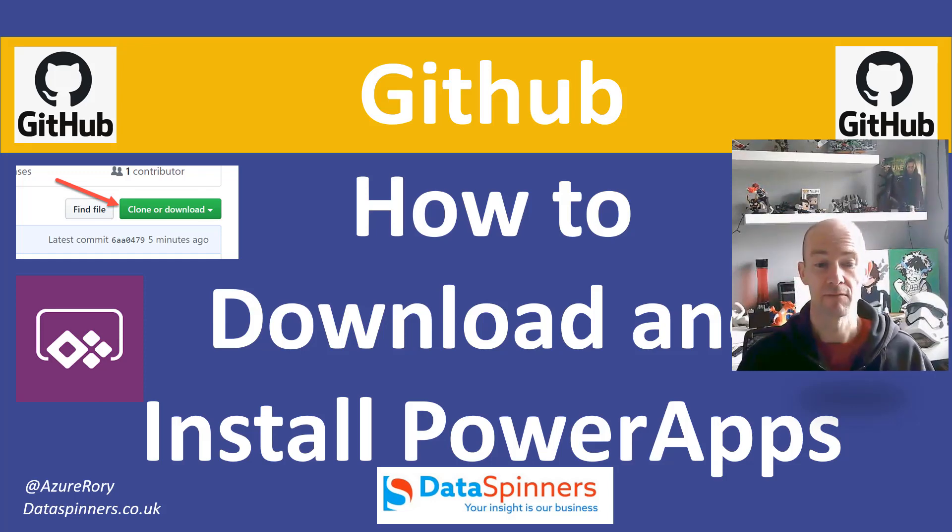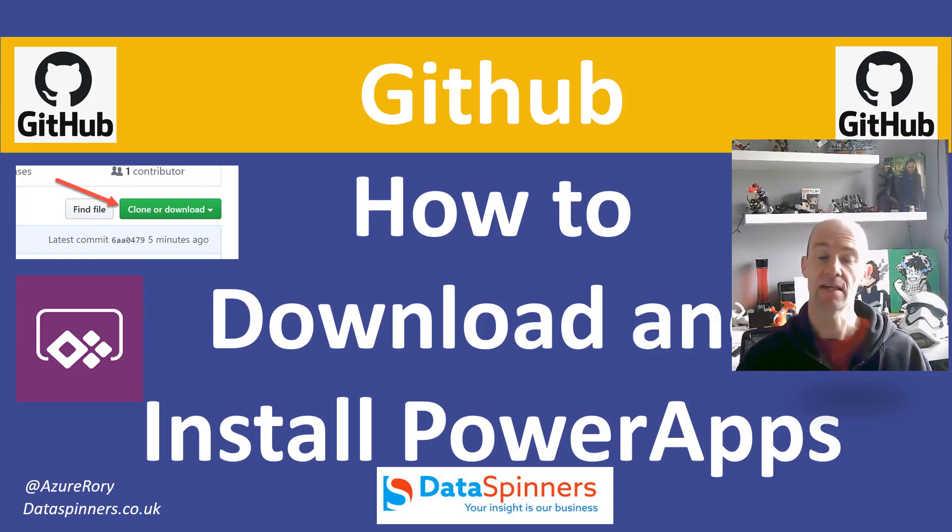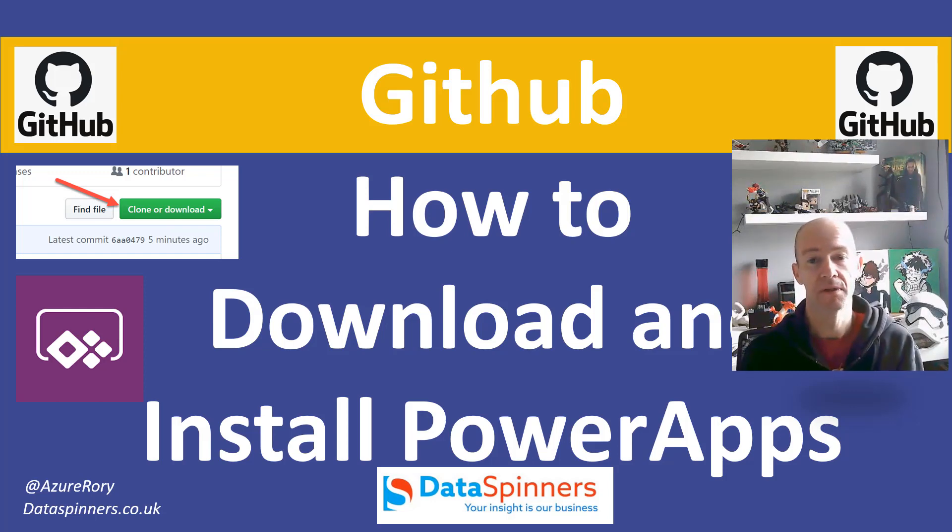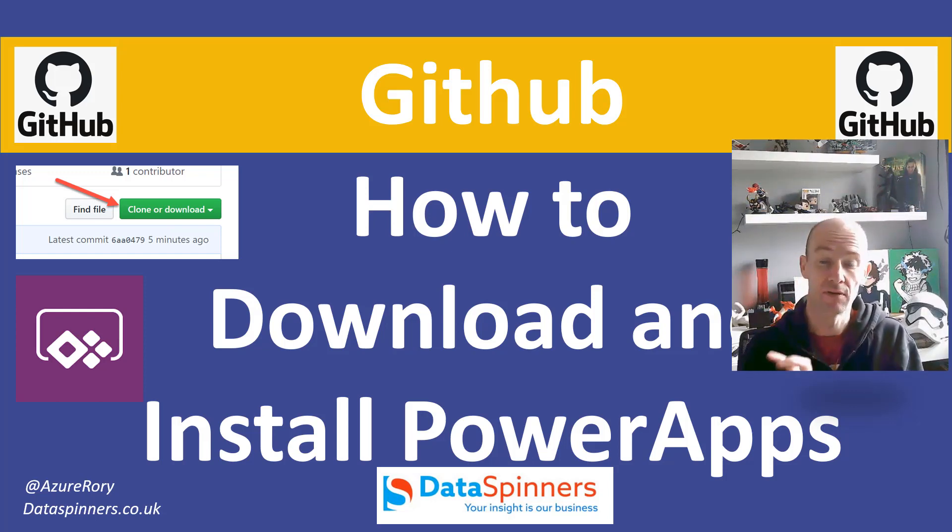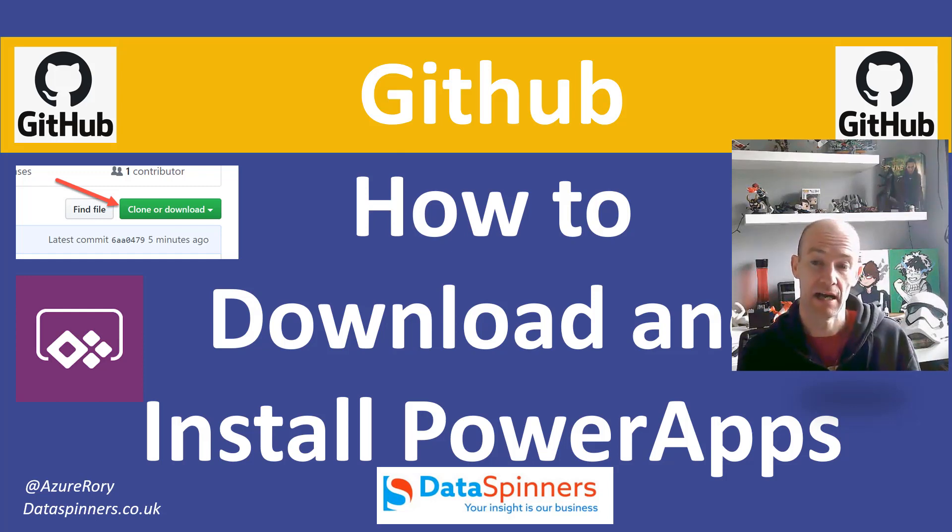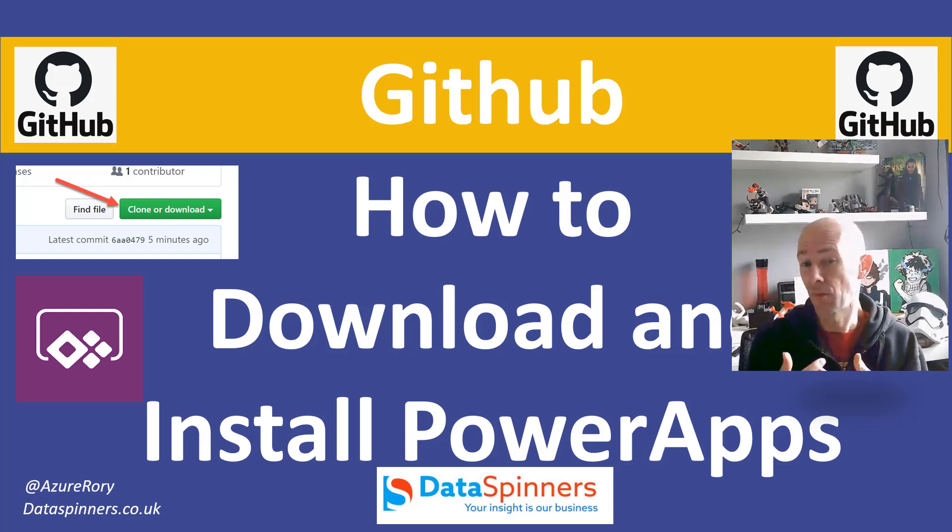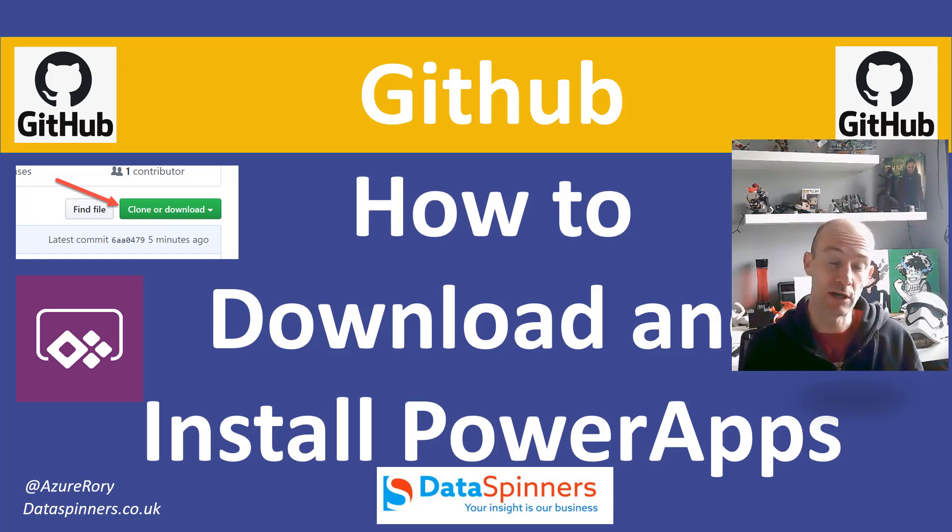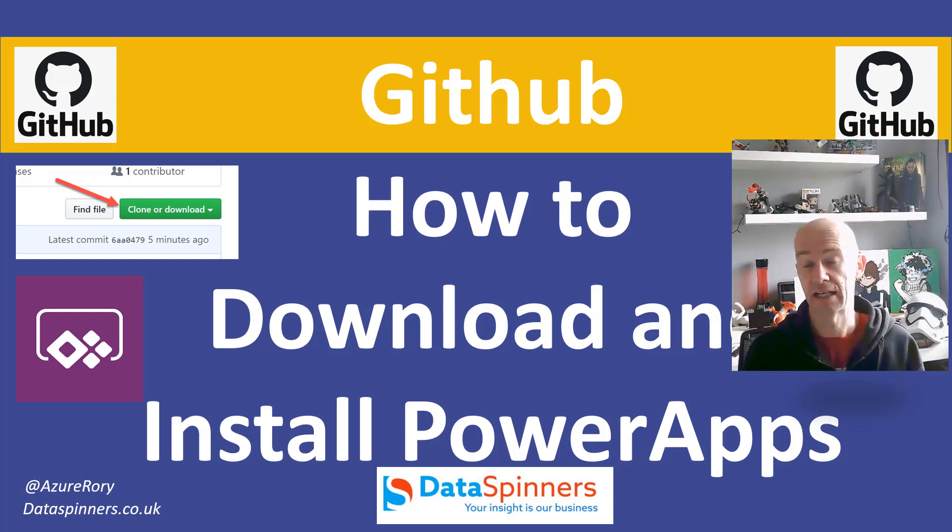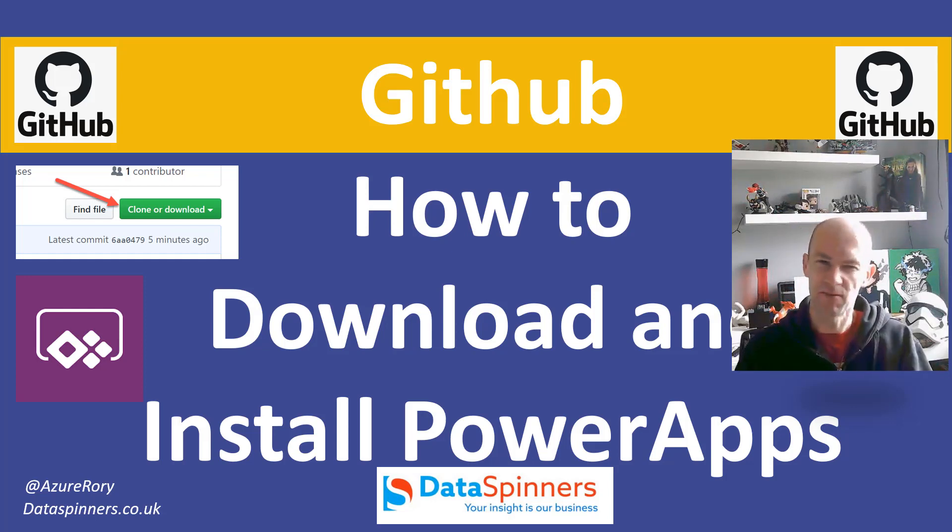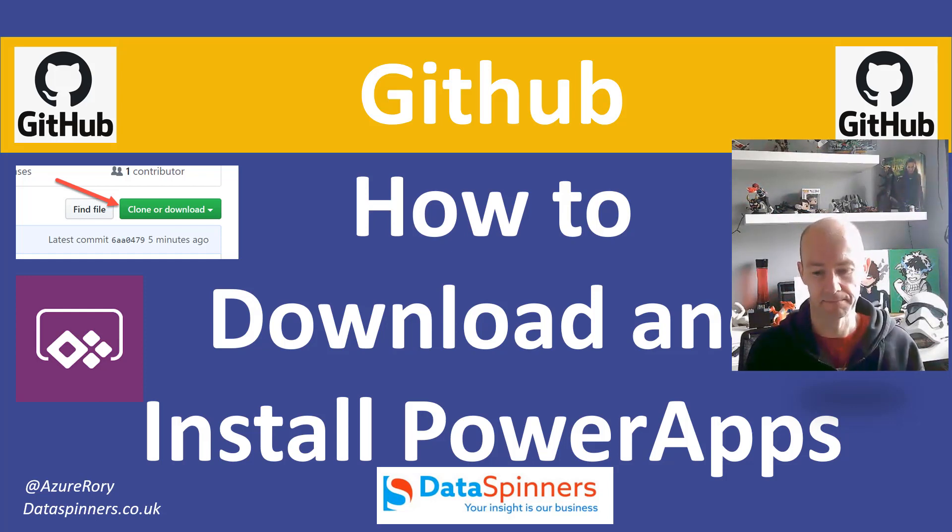Hi everyone, Rory Neary from Data Spinners here. In this video I'm going to show you how we can use GitHub to download some apps that I've built and install them into Power BI. GitHub is just a place where you can keep files and keep them up to date. It is much more technical than that but for our purposes that's all it is.